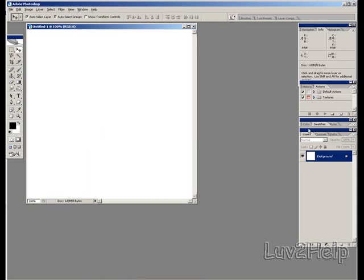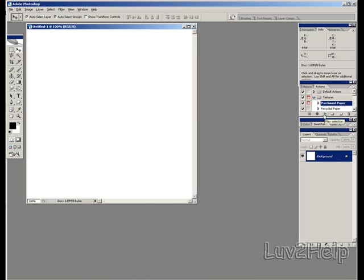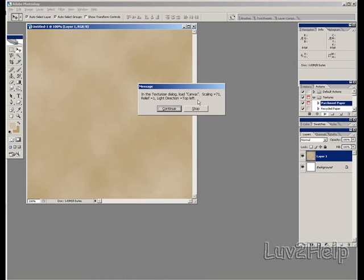Once you've got it loaded, click the left arrow on the Textures tab, select Parchment Paper, press the tab down here, Play Selection, click Continue.